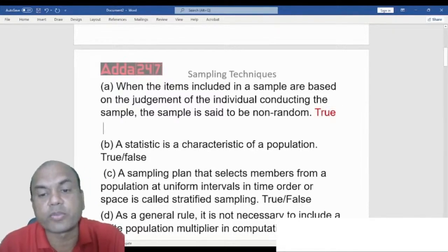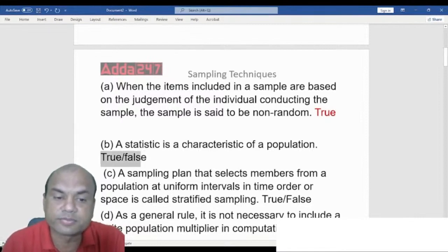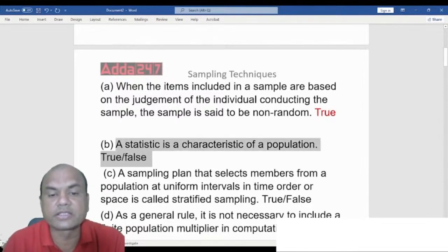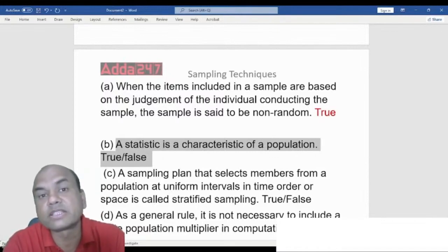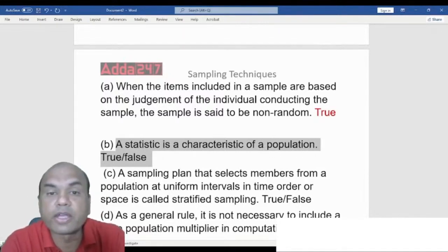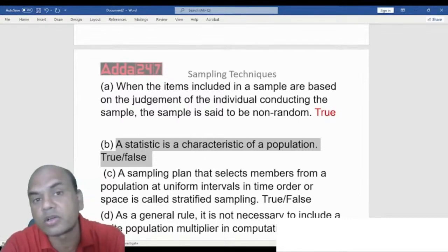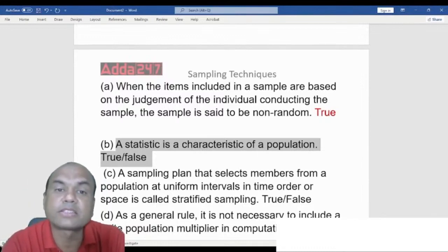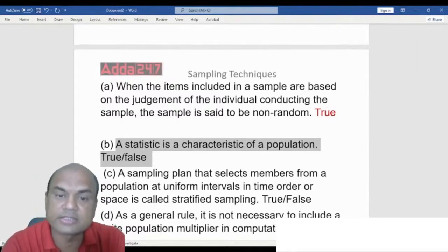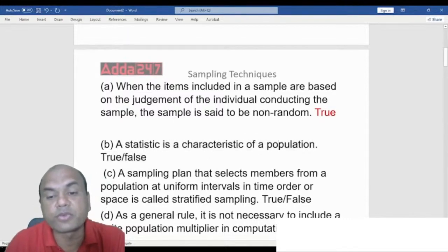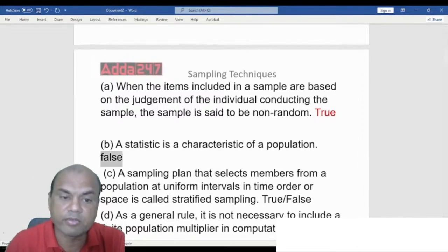True or False: A statistic is a characteristic of a population. The mean of a sample is called a statistic; the mean of a population is called a parameter. So a statistic is the characteristic of the sample, not the population. The answer is False.